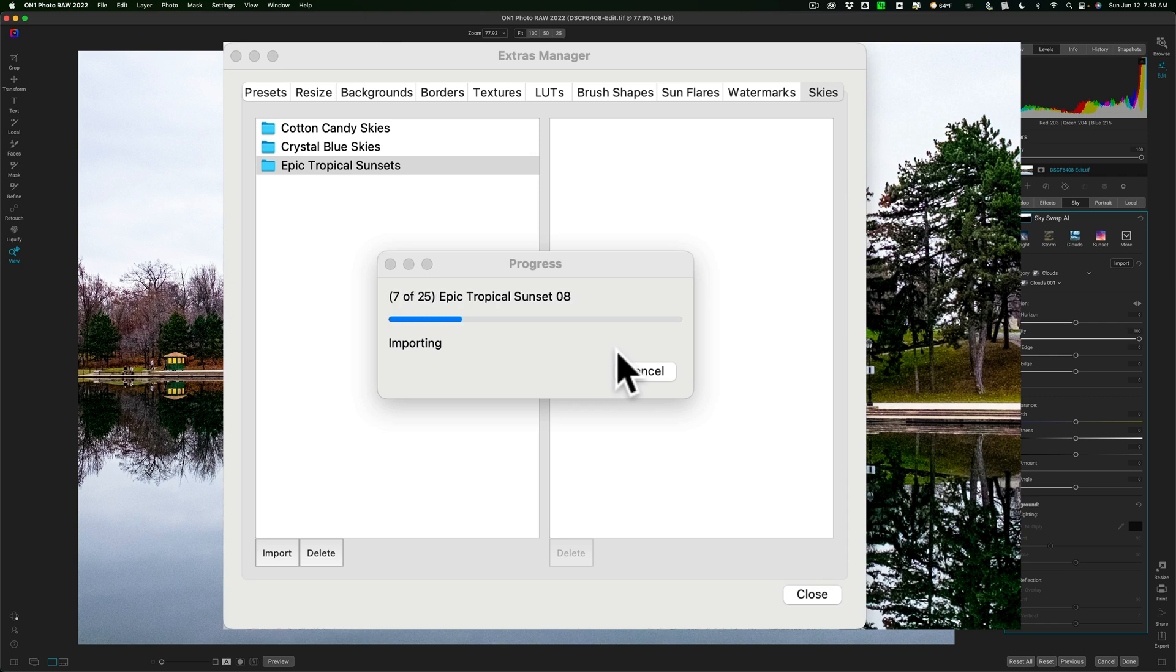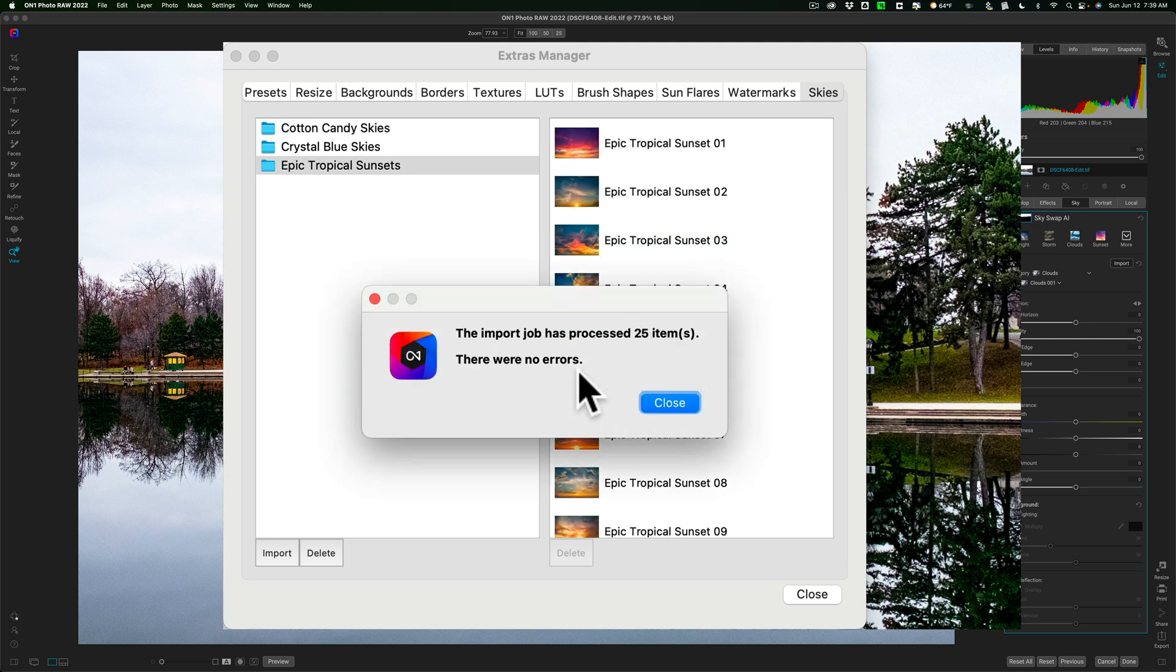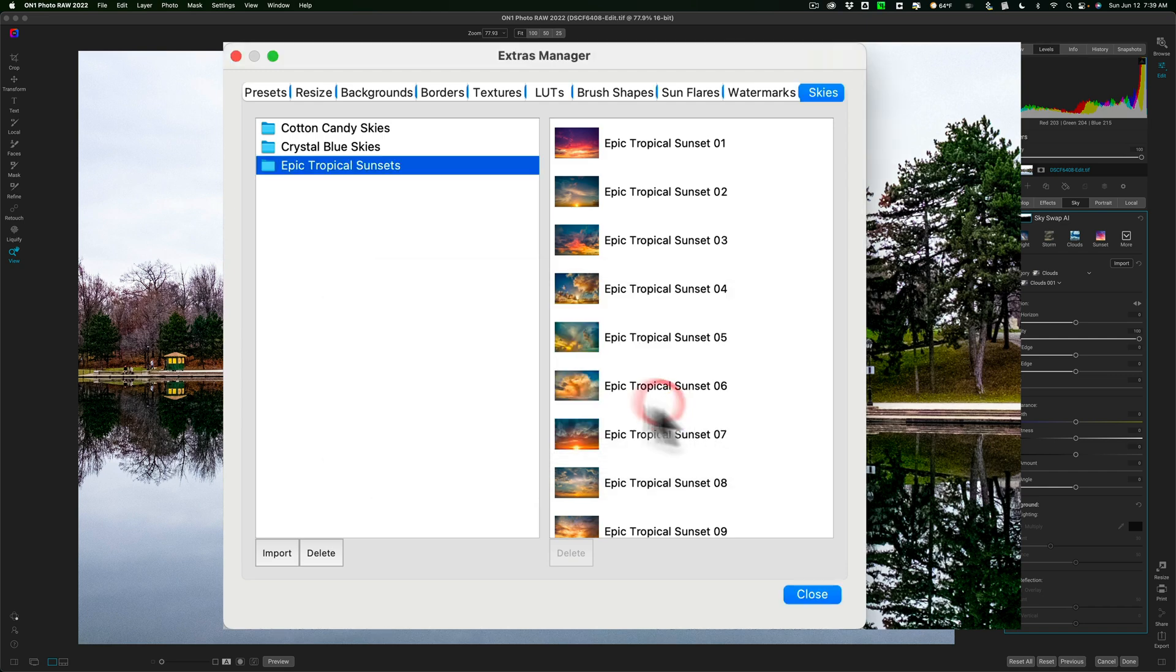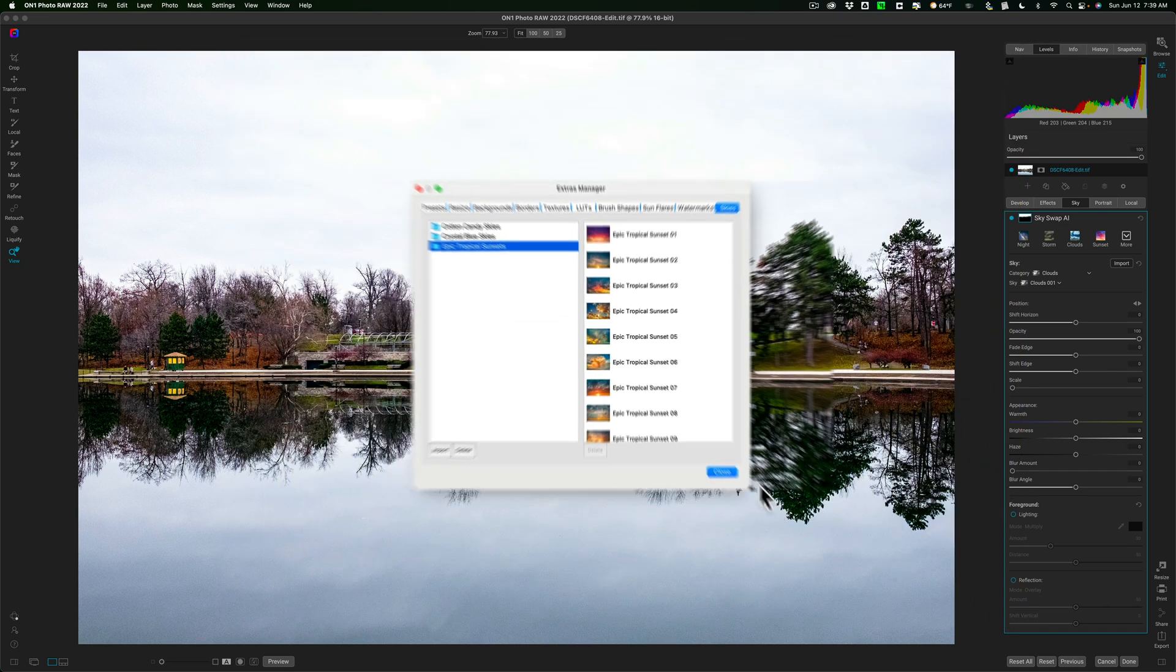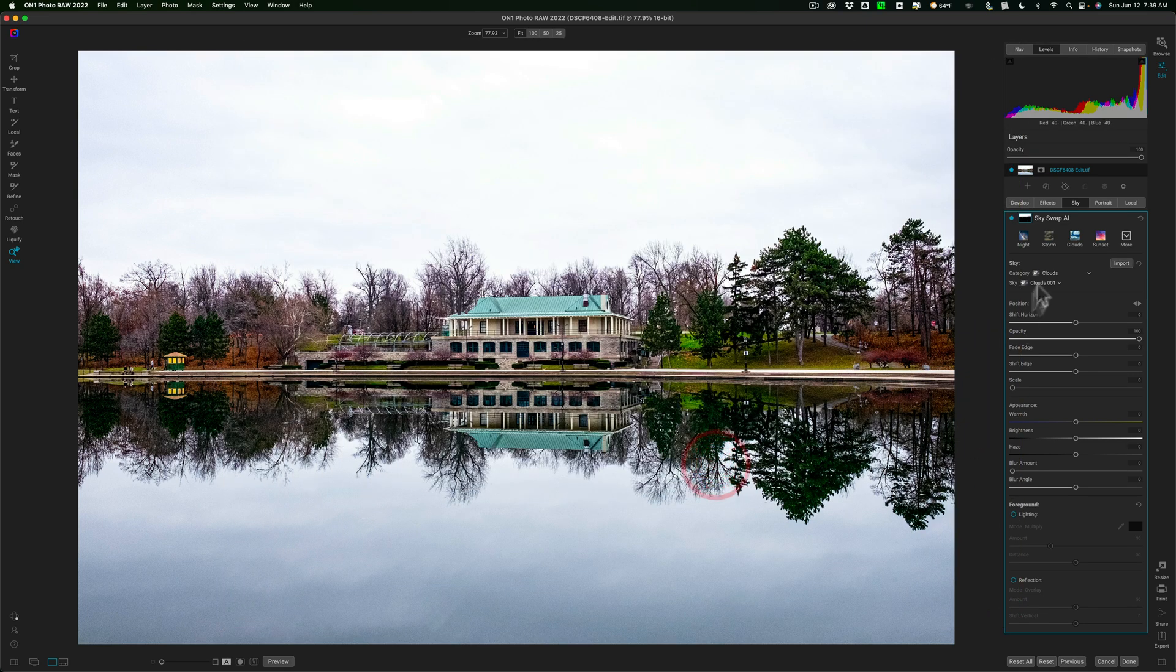Now, once this imports, I'll show you where they are in the Sky tool in On1 Photo Raw 2022. I'll let it finish, and it's actually just copying the images from that folder on my desktop to a folder in On1 Photo Raw 2022's area on my computer. We'll click Close.